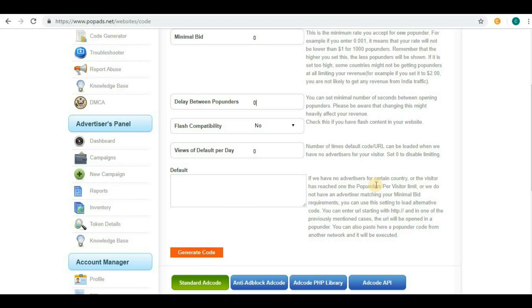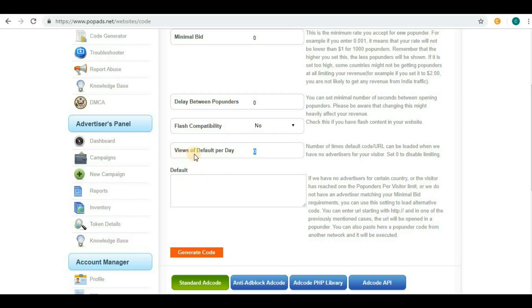After understanding what exactly the default is, you can give a value here for views of default per day. This specifies how many times your default link should appear to your visitors per day.